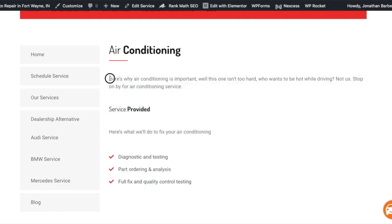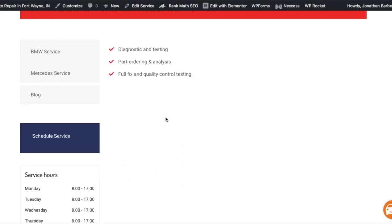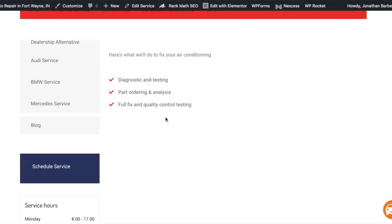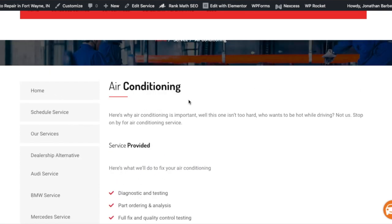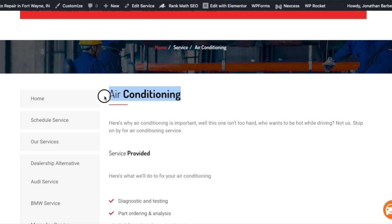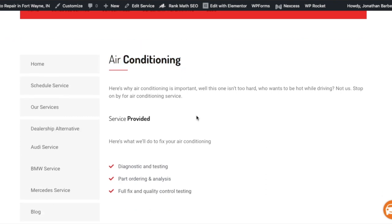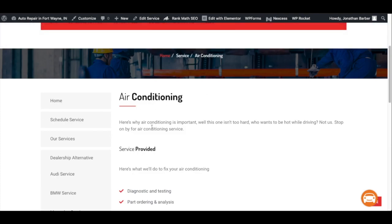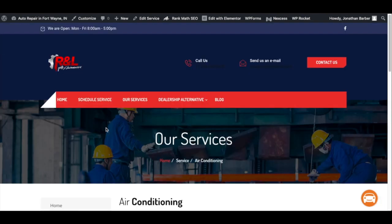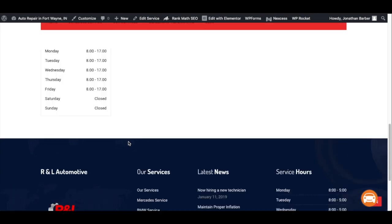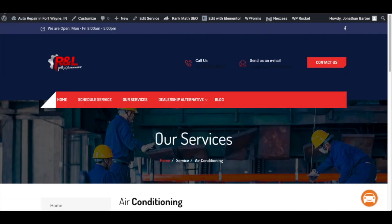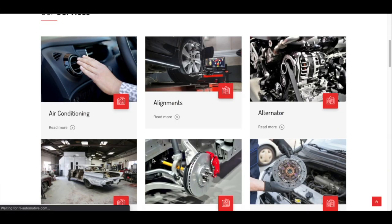There's no way these pages are going to rank with this little content, so we need to discuss adding enough content that answers all the questions someone would have when searching for, say, auto AC repair. We want enough content to allow these pages to rank highly in Google. We also want to have our meta title, meta description, and header tags optimized for local search terms, since the client is located in Fort Wayne, Indiana.